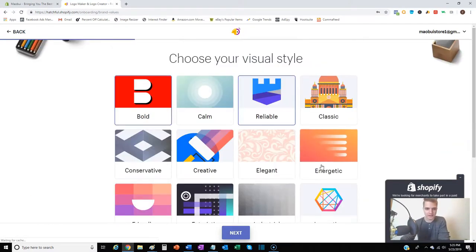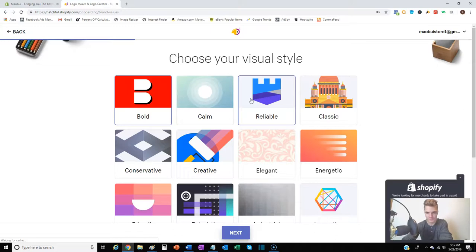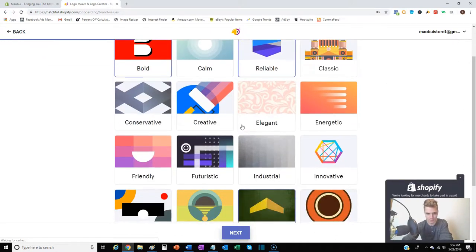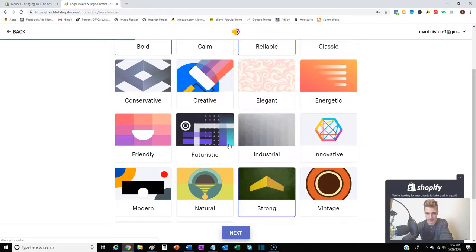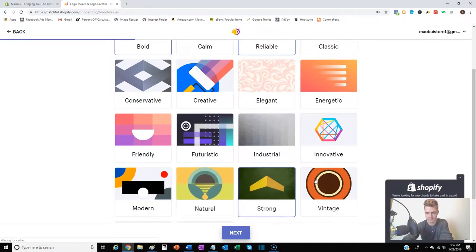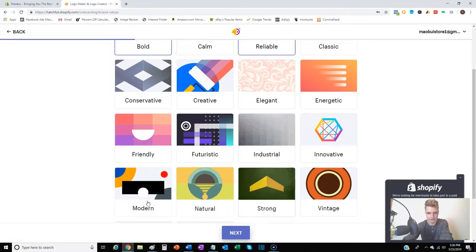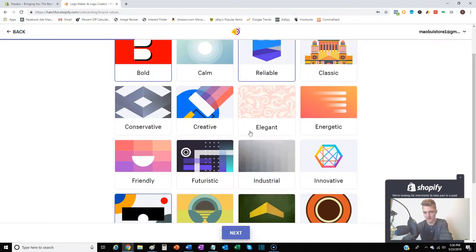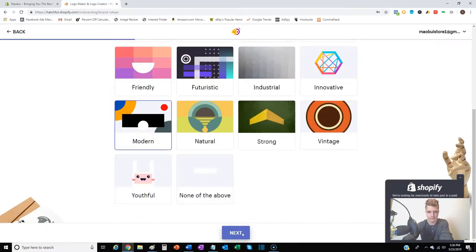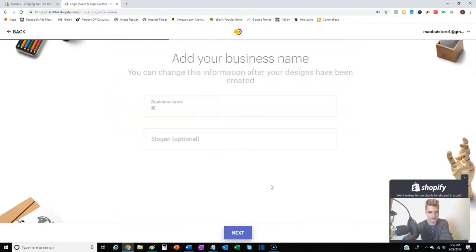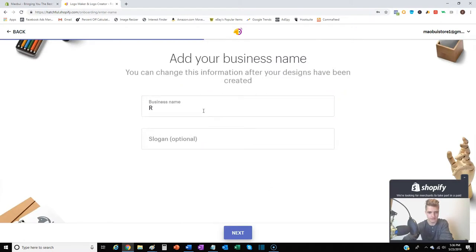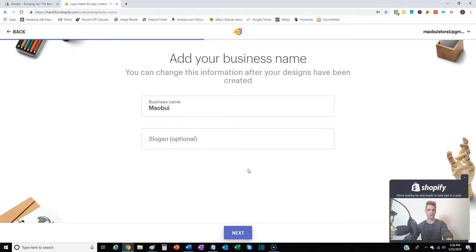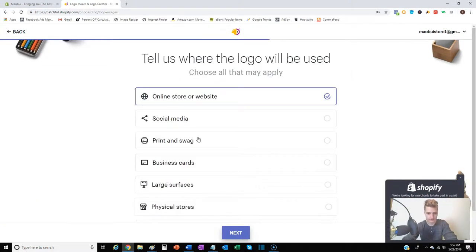And you know what, I might even go with modern. Select that, and you can pick whatever resonates with what you like. So now that that's good, next - name of our store. We don't have a slogan. Next.